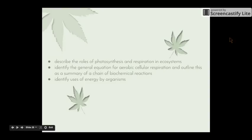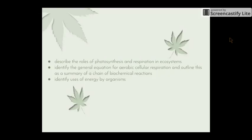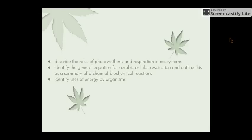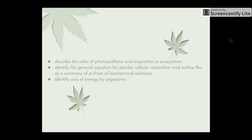These three dot points work very well together. We start off with describing the roles of photosynthesis and respiration, then we have a look at respiration in more detail by identifying the general equation for aerobic cellular respiration, outlining it as a summary of a chain of chemical reactions, and then we'll see how that links in with identifying the uses of energy by organisms.